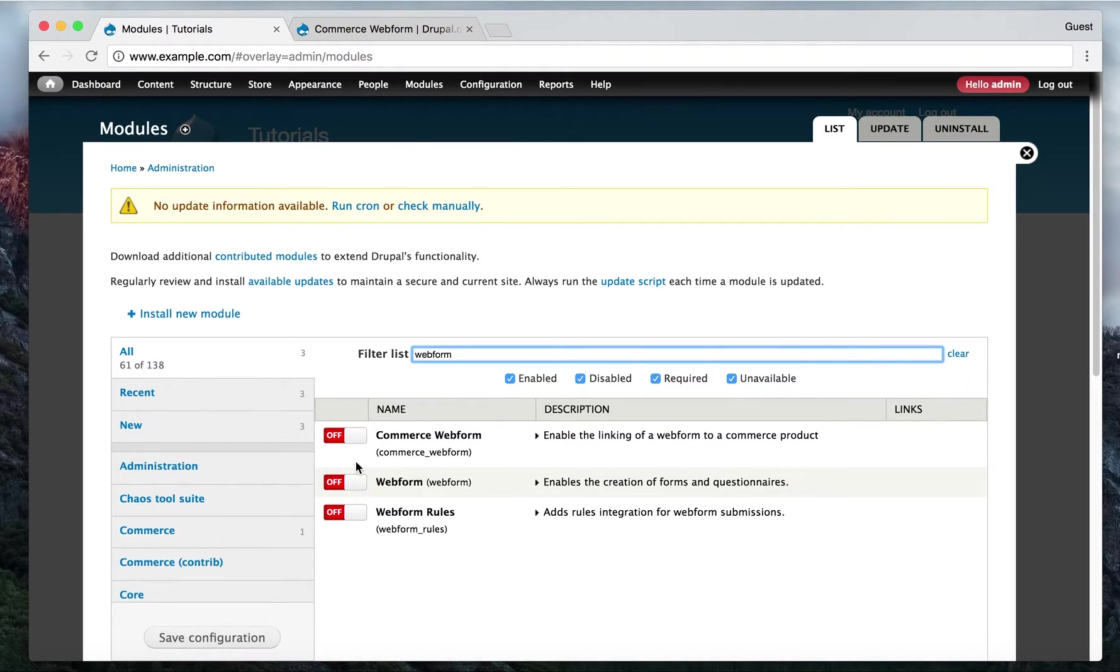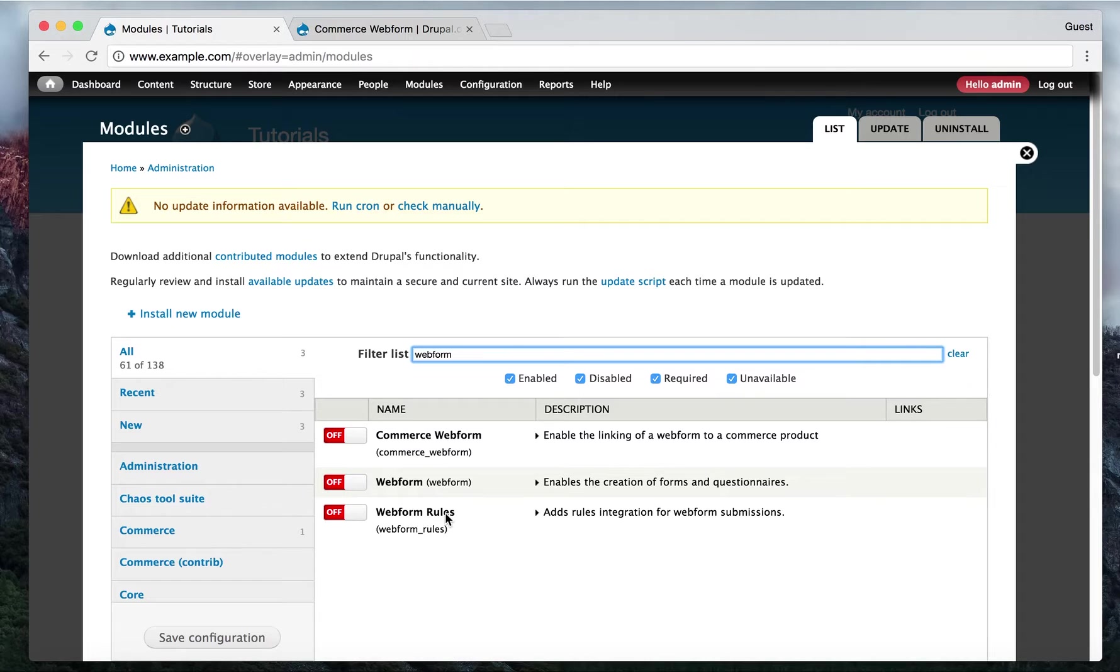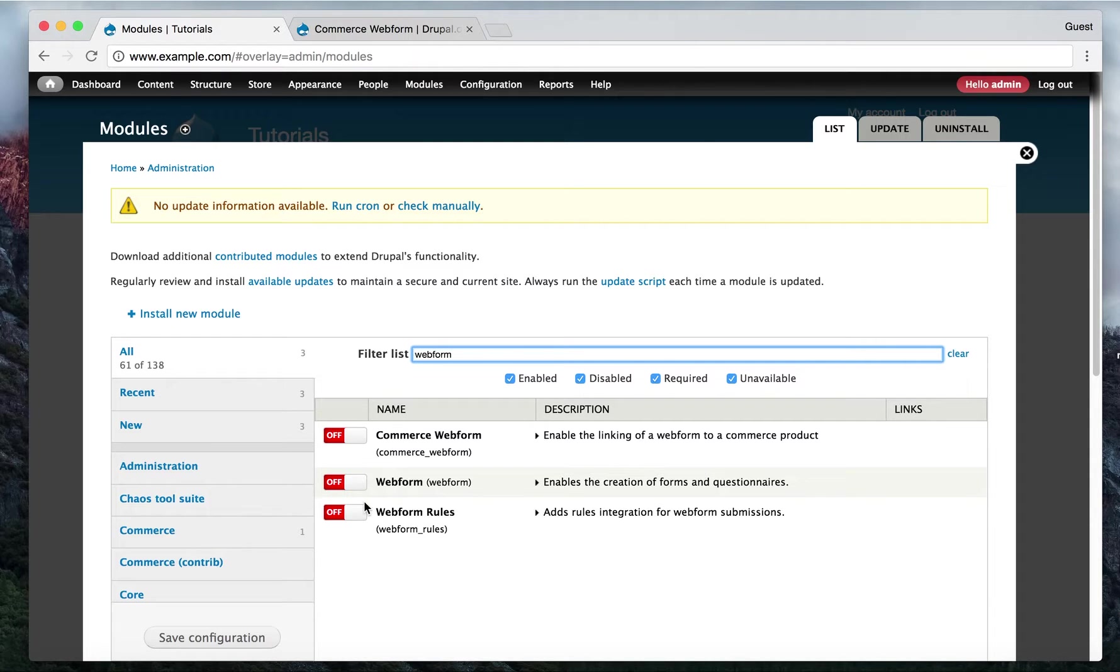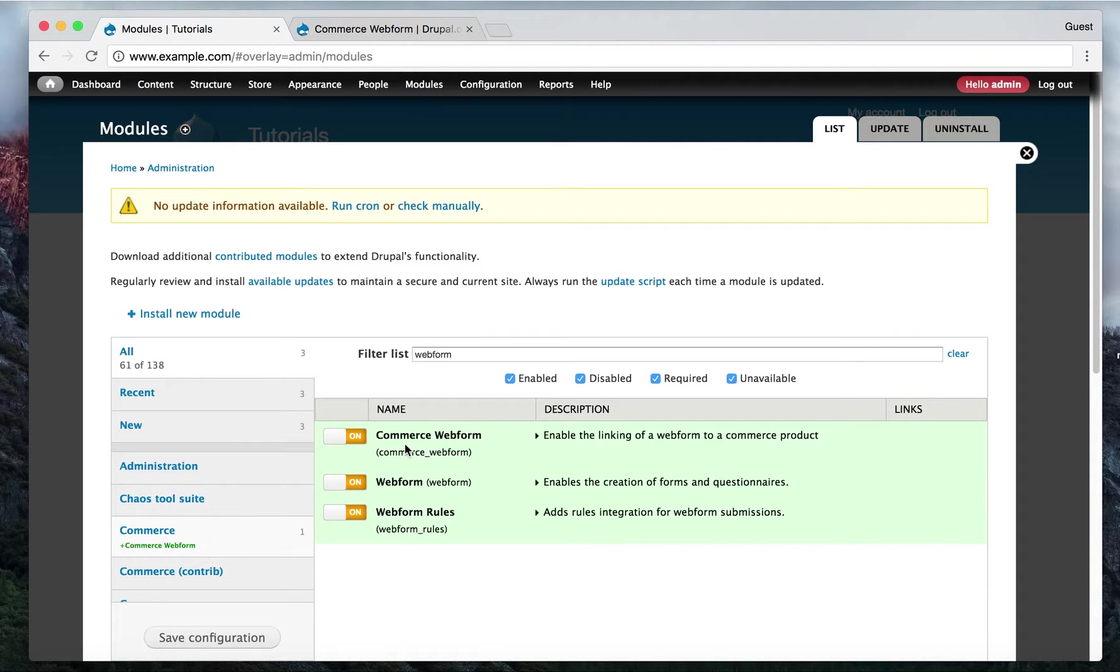Okay, now I've already downloaded, so I turn it on - the web form. You need the web form as well and the web form rules. If you use Drush to download the modules, it will be much easier because Drush will automatically turn on all the dependency modules as well. So we just enter all the modules: commerce web form, web form, and web form rules.